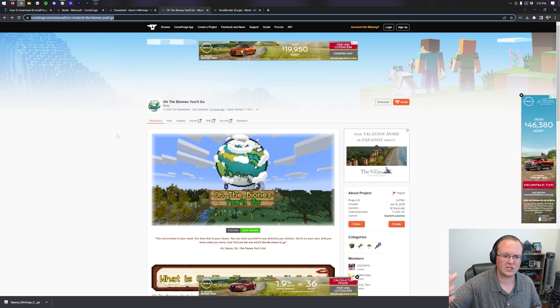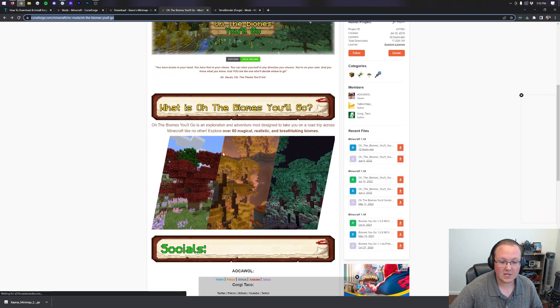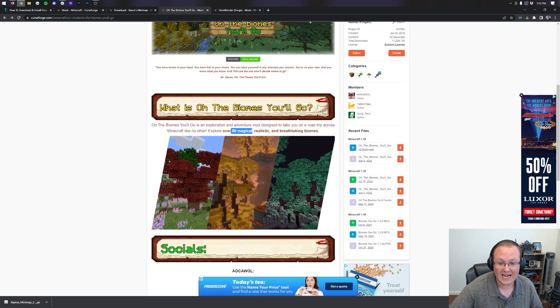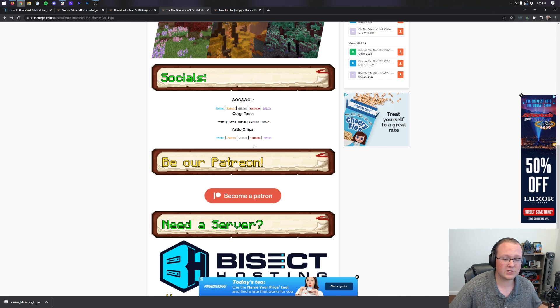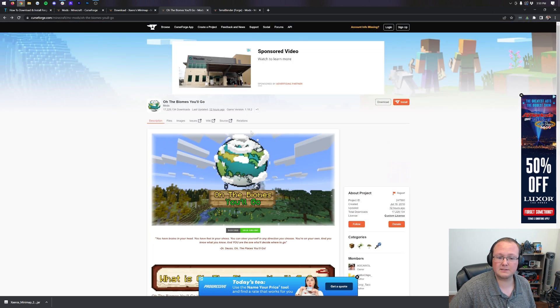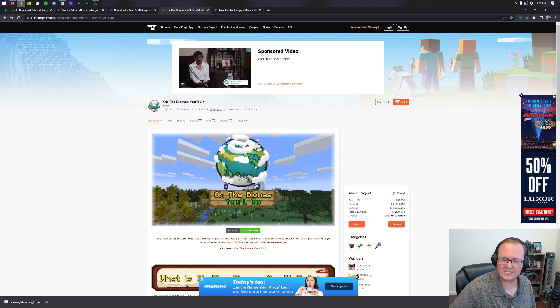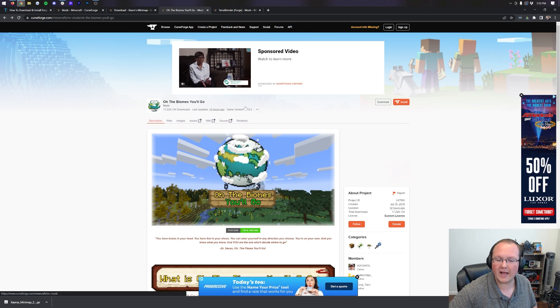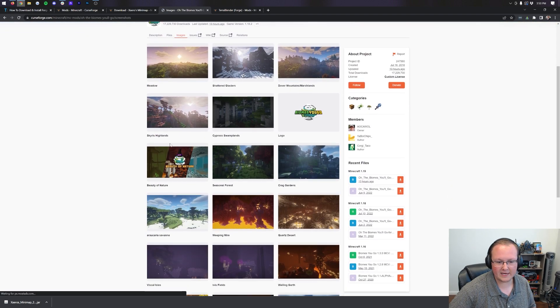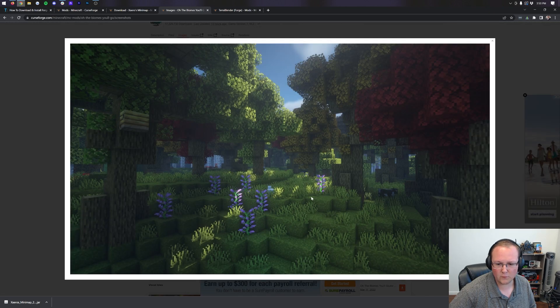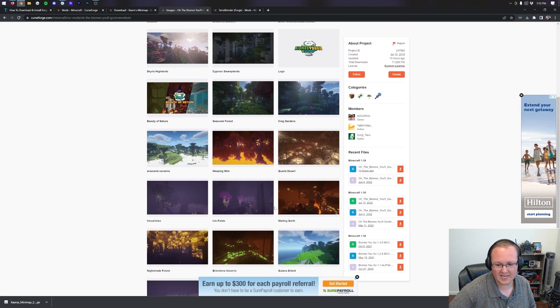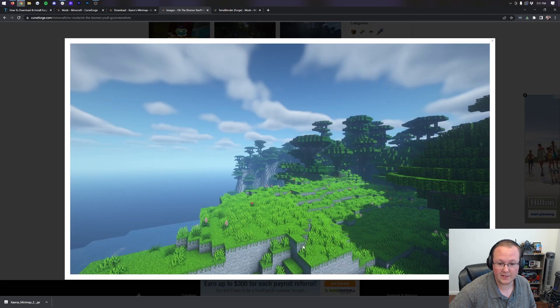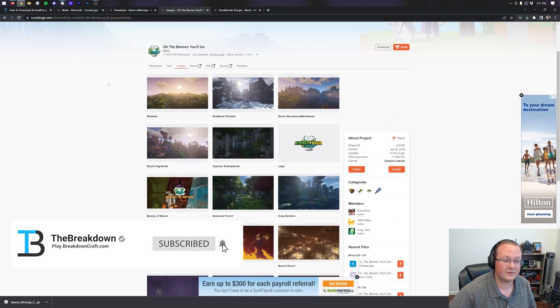I'm also going to download Oh the Biomes You'll Go. This is basically an additional biomes mod. It adds in tons of amazing biomes. Over 80 biomes to Minecraft. It's similar to actually biomes with plenty, but it's got other biomes in addition to biomes with plenty biomes. It doesn't have biomes with plenty biomes. It has just amazing biomes in it. Nevertheless, amazing biomes that are added. I mean, look at some of these. Look at that. Seasonal forest. Beautiful. Breathtaking biomes. There's also nether and end biomes, by the way.